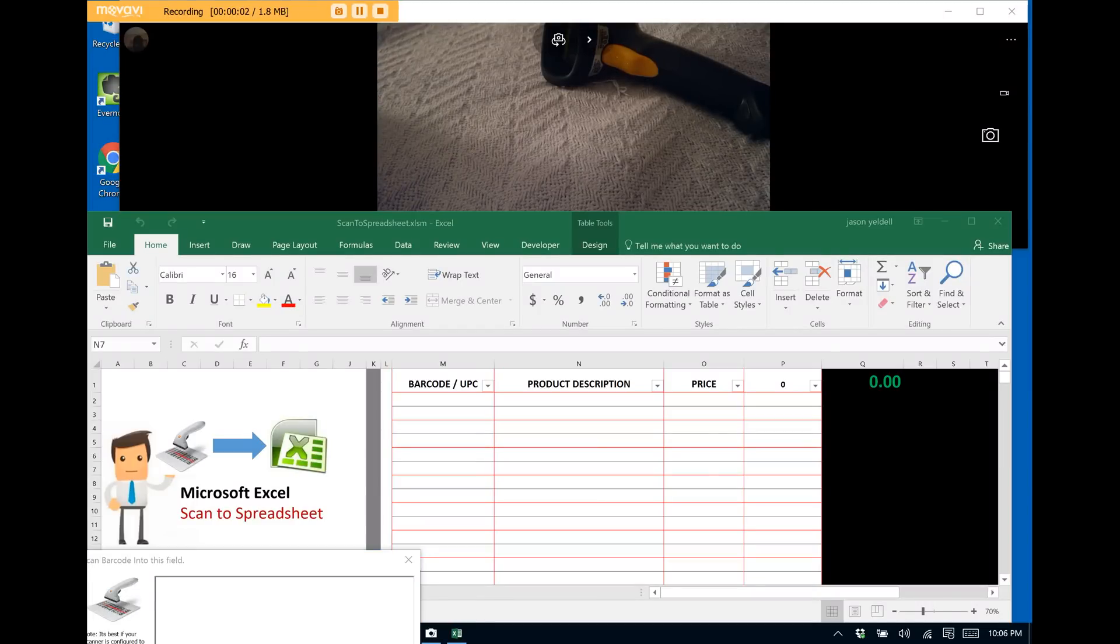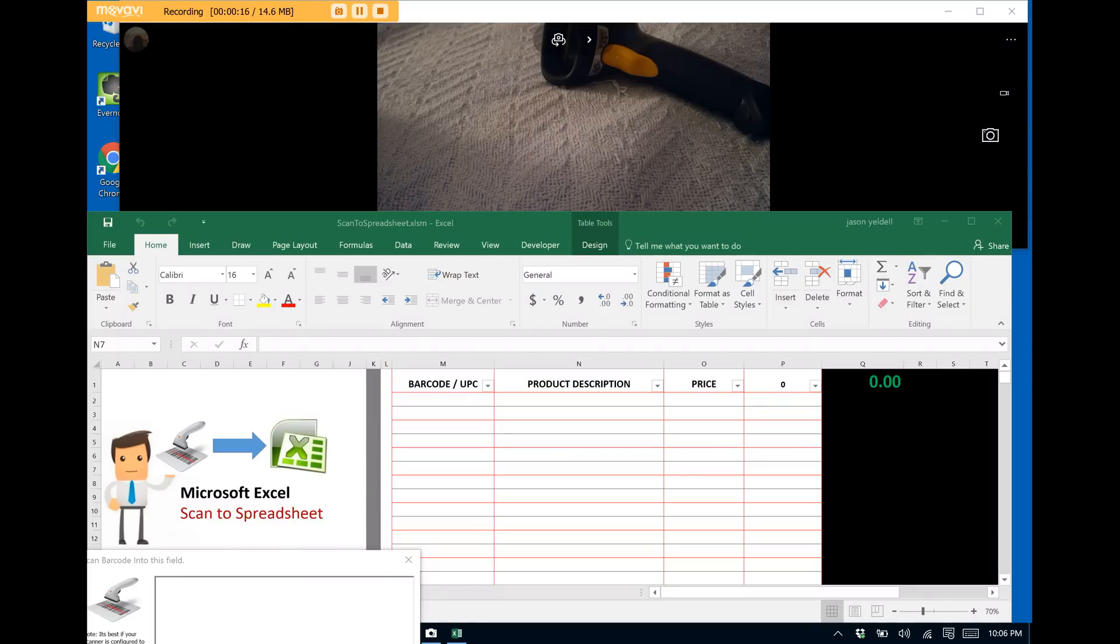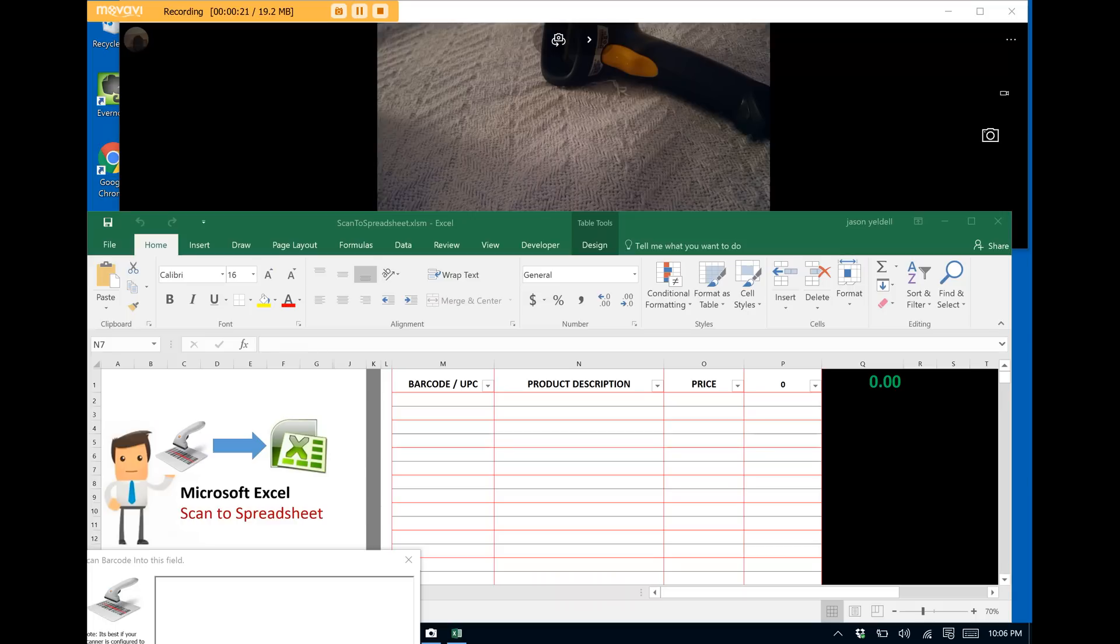Greetings friends, this is Jason Yeldell, the lead developer for Yeldell Scientific. Today we wanted to showcase a Microsoft Excel add-in that you can use as a simple form, as a POS, or as an inventory control solution. It's entitled Scan to Spreadsheet and it allows you to do simply just that.